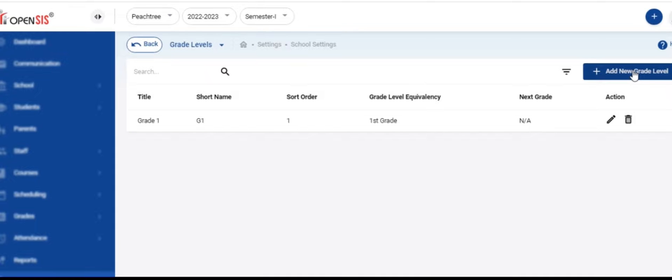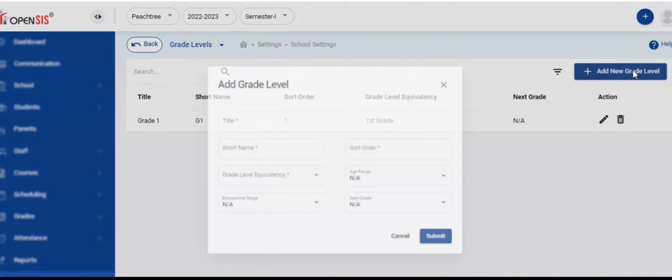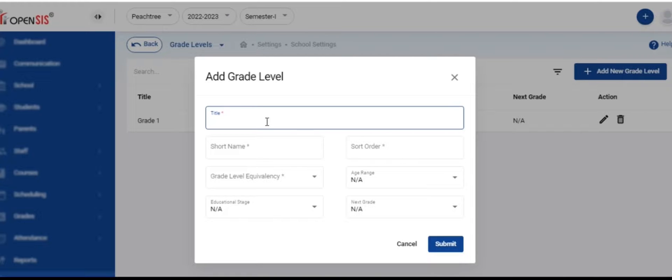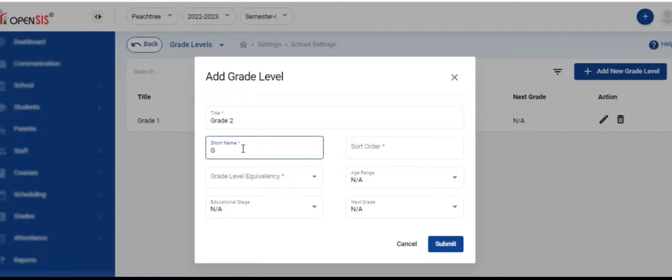Now, we are going to create the grade levels for the school. When you enter student data, these grade levels need to be associated with those records which will tell the system which grade each student is enrolled in.